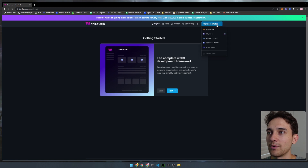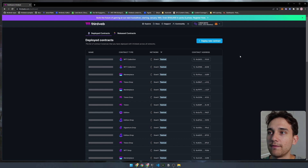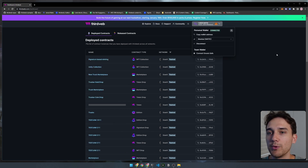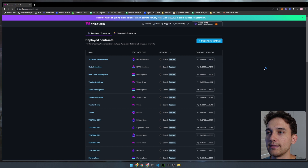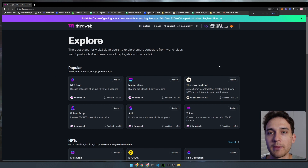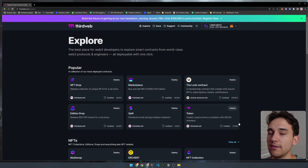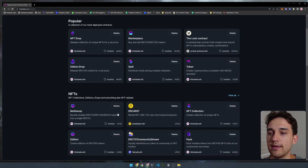What we want to do first is go ahead and connect our wallet. I'm going to be using my MetaMask wallet — you can feel free to connect whichever wallet you are most comfortable with. Once you have connected, you want to go ahead and click this deploy new contract button, which is going to take you to the explore page where you'll find all of the smart contracts available that the ThirdWeb team has built, as well as some of the most popular protocols in Web3.